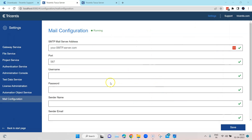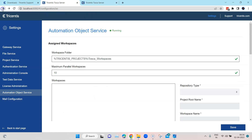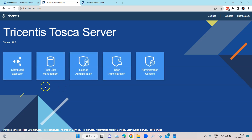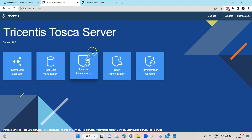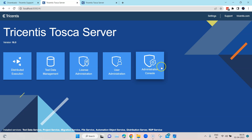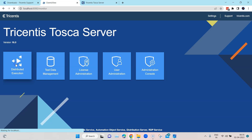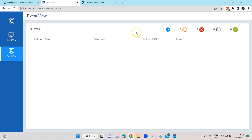There are three ways to maintain your Tosca Server services. Back on the Tosca dashboard, you can see all major services: TDS (Test Data Services), license administration, user administration, and the administration console. One of the important ones we'll look at is Distributed Execution, also known as DEX. Clicking on it takes you to the monitor — a web page where you can monitor all test events triggered through DEX.